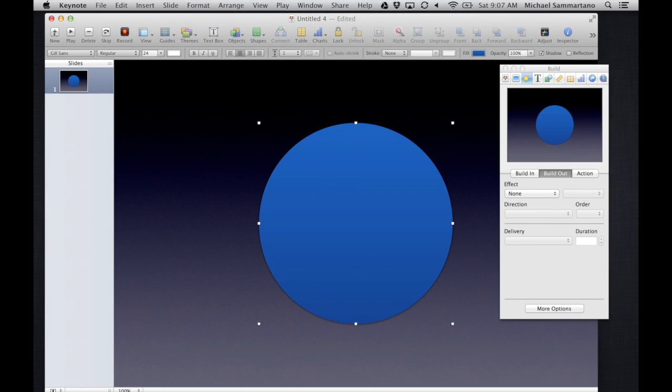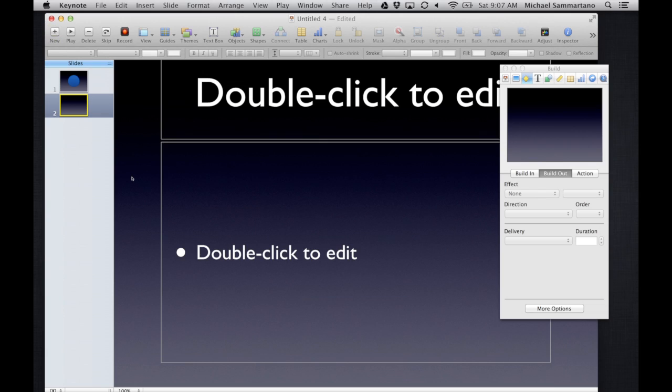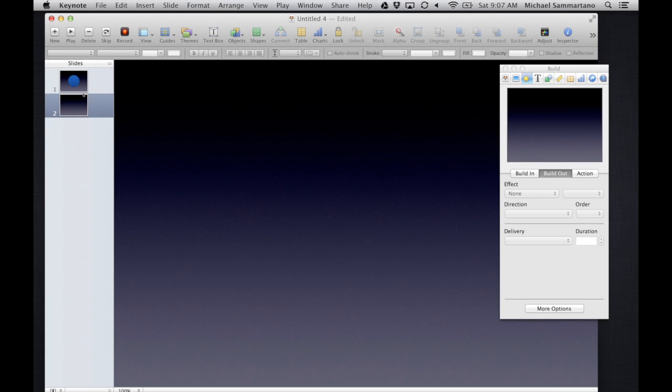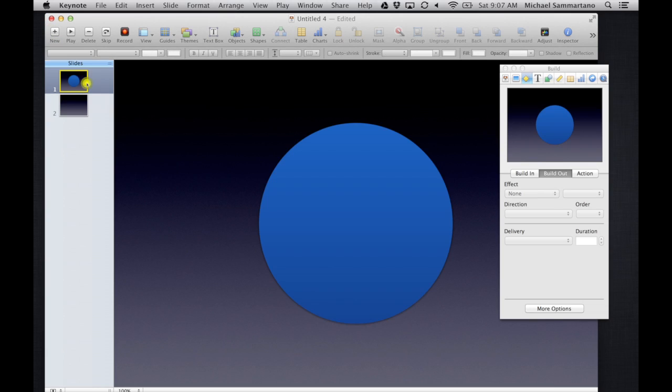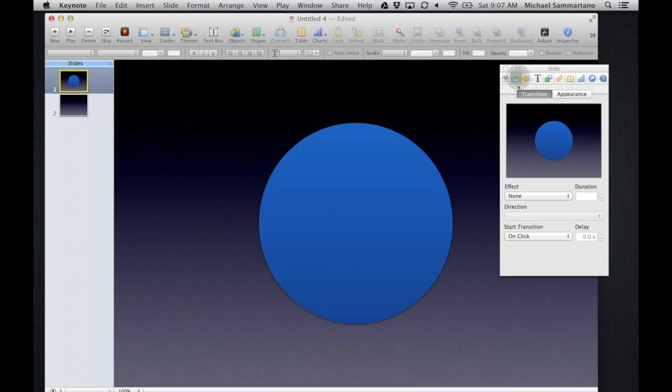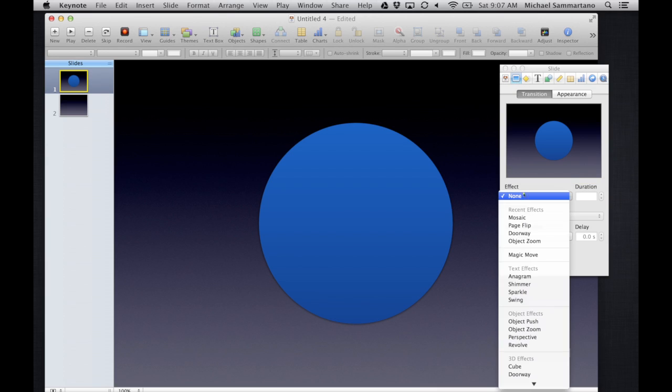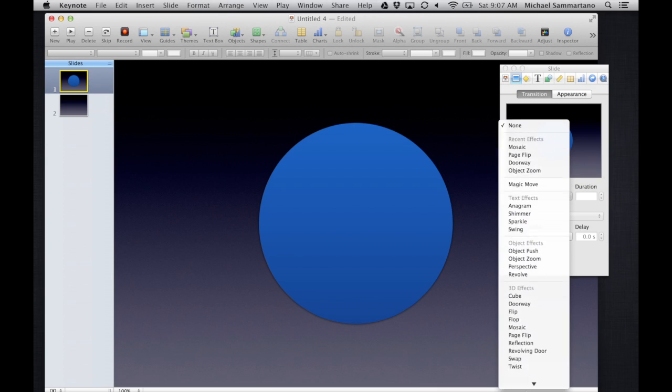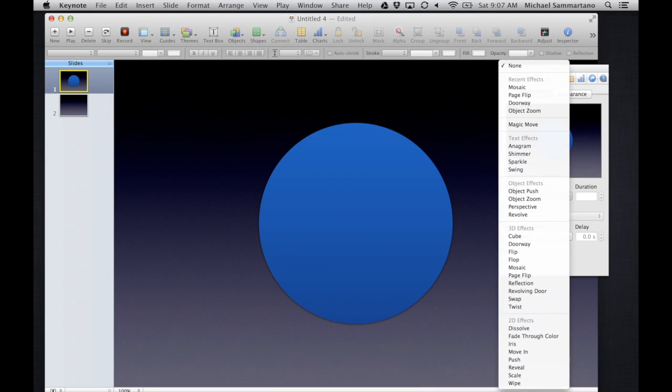In addition, if you have multiple slides in your slideshow, which obviously most do, you have a whole list of transitions accessed with this tab in the inspector where you can make some fancy transition from one slide to the next.